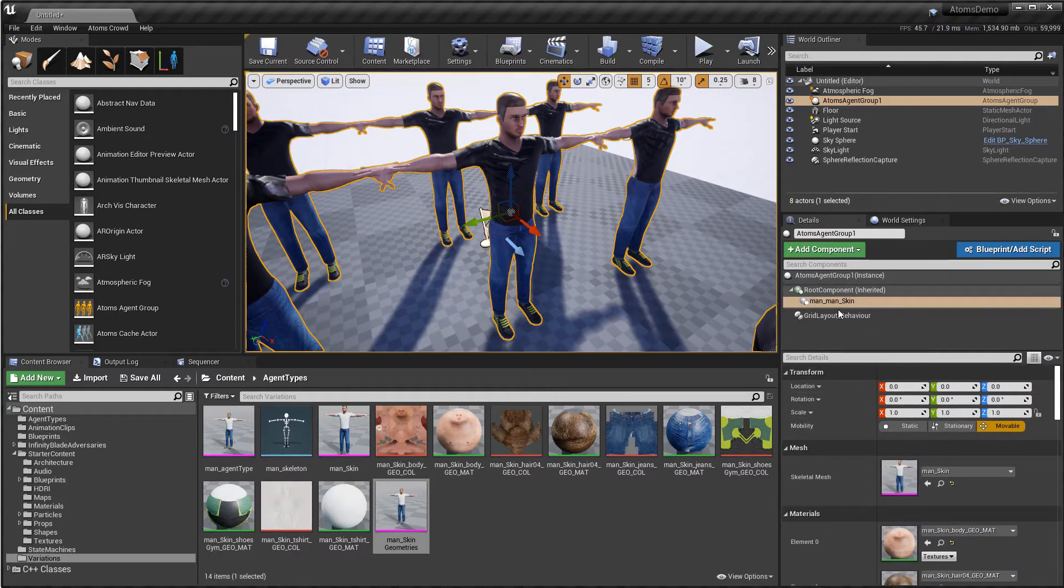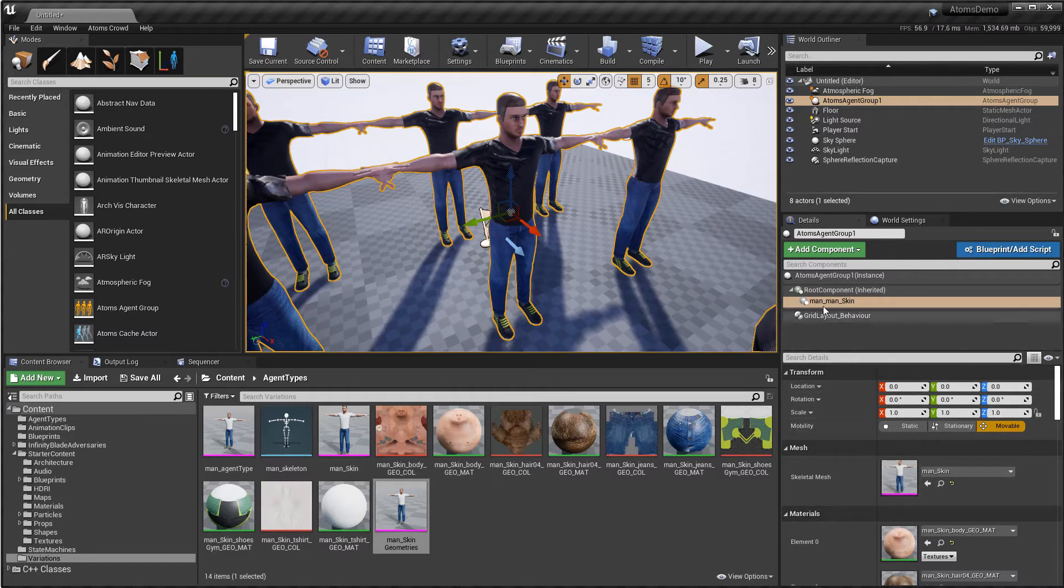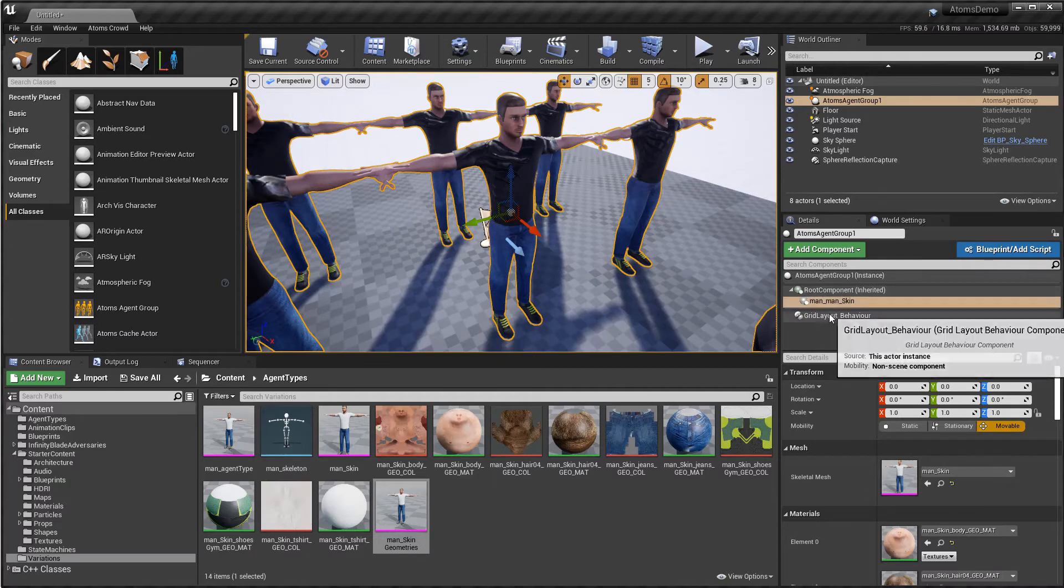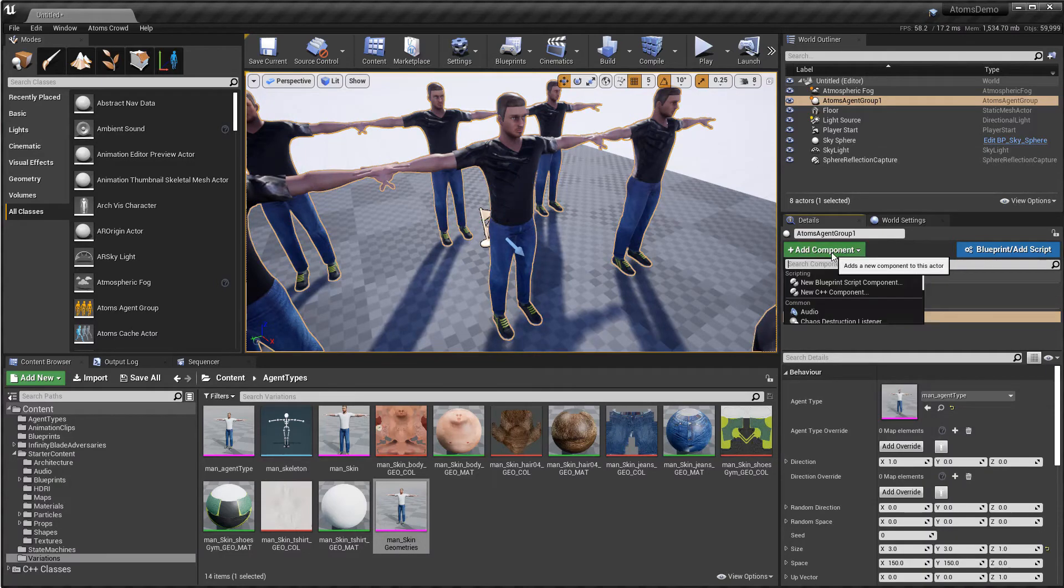This one for the default geometry. For the variation geometry, the naming is a little bit different. So for example, let's add a variation behavior.